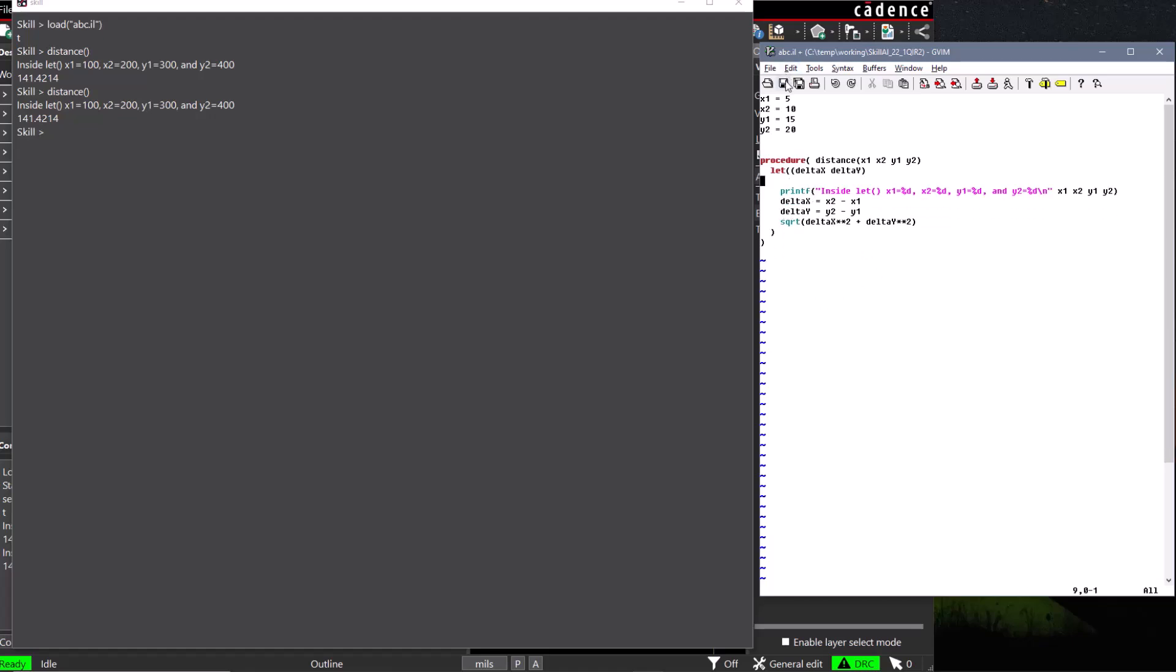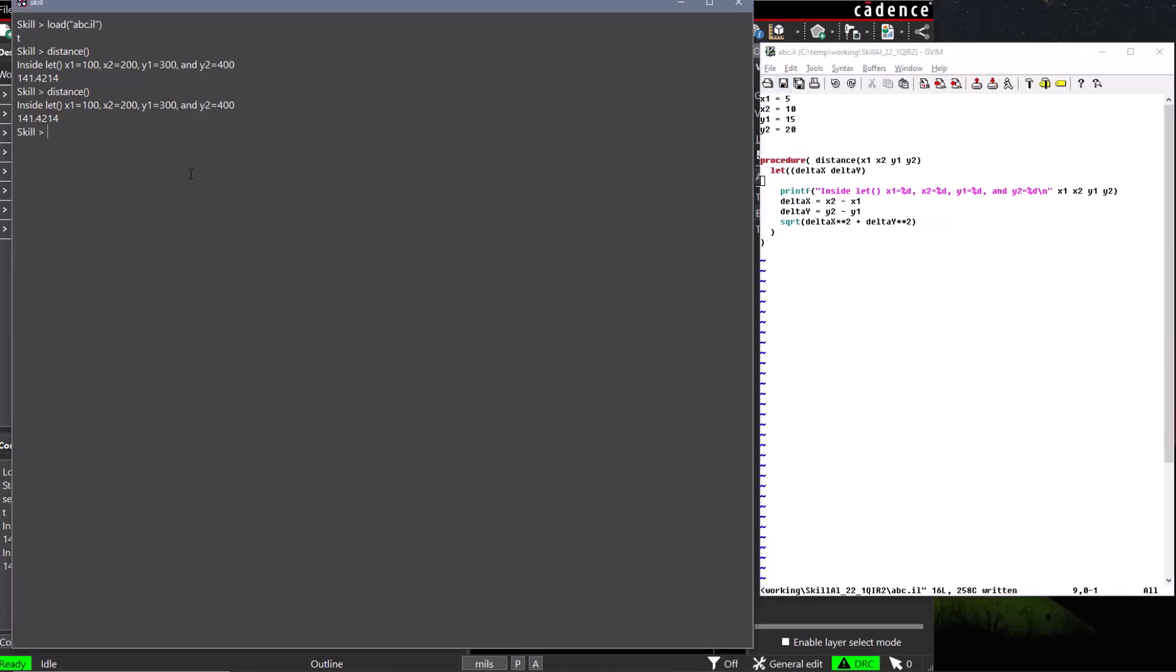Let's save and reload our file to redefine our distance function. Our distance function now requires four arguments, and if we do not supply the correct number of arguments, then an error will occur. The arguments are position-based, so the first argument is always x1 followed by x2, y1, and y2.